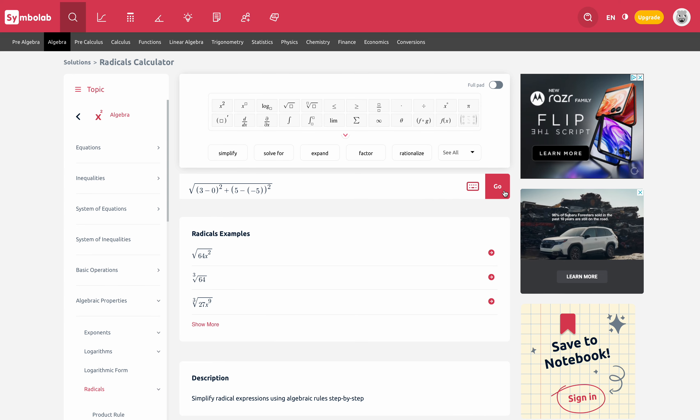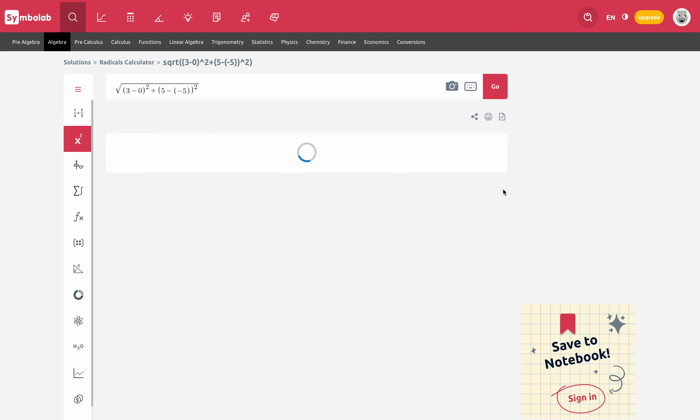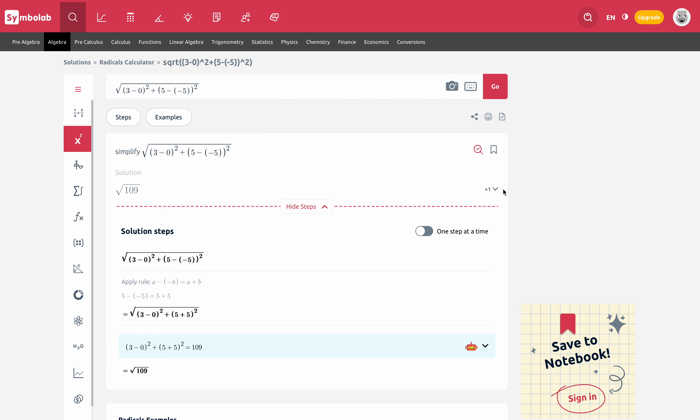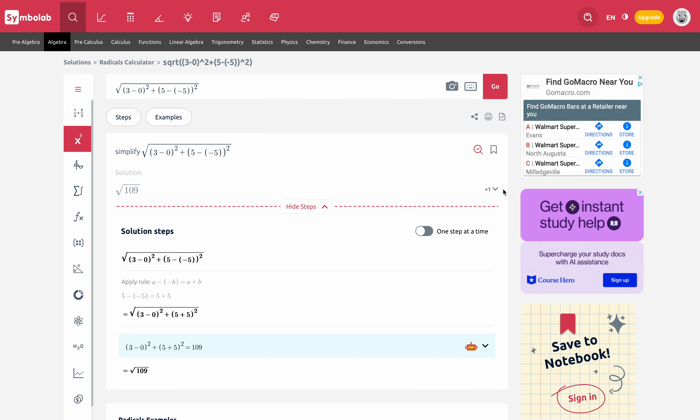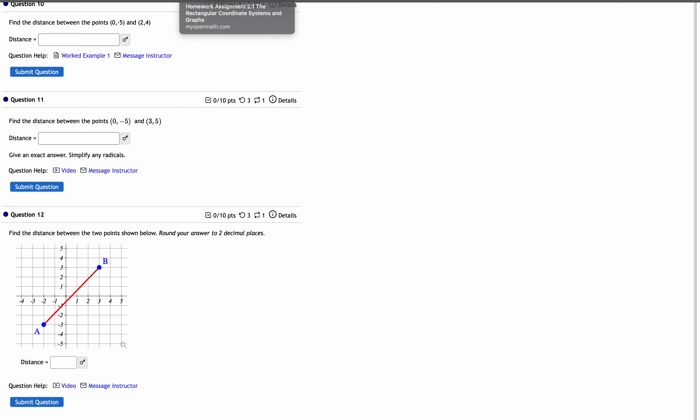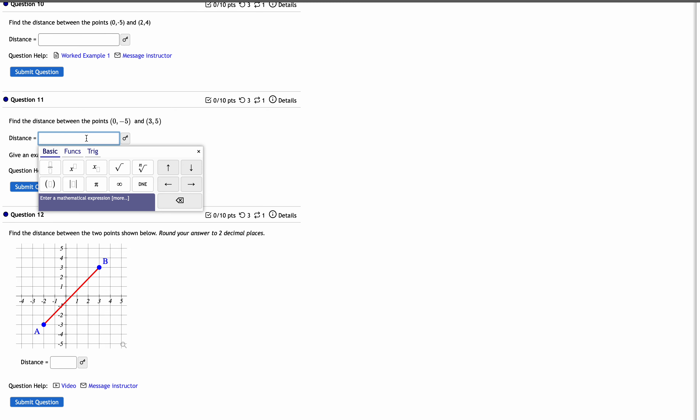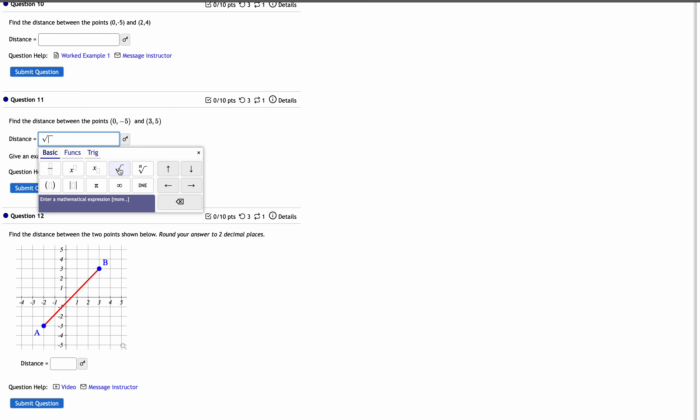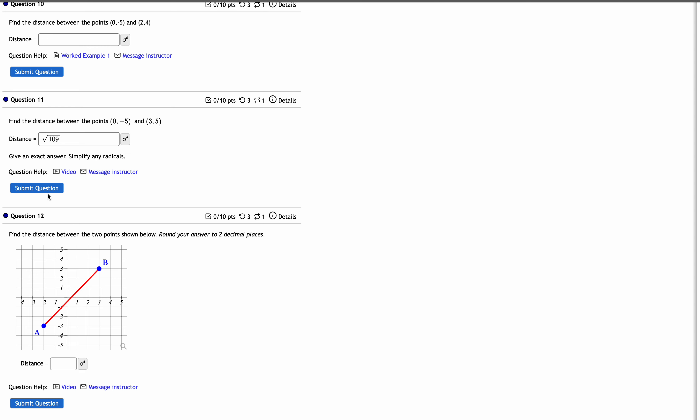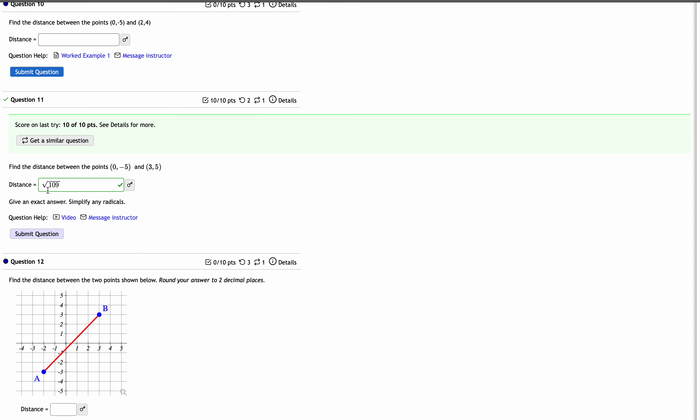And when I hit go, it's going to give me the simplified radical form, which is the square root of 109, which is about 10 point something. So if I go here now and enter my answer, I'll put in the square root symbol and then 109. And I'll hit submit. And I got it right. Yay.